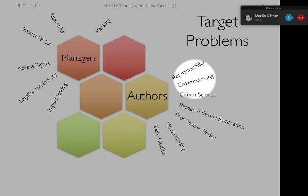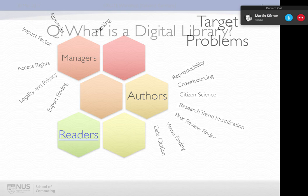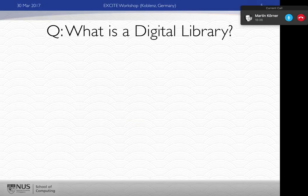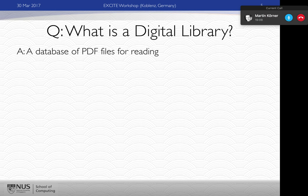A lot of what we do as scientists helps managers and authors, but we're missing somebody really important — the readers. If you have a postdoc or an undergraduate starting to do research, what are we doing to help them make more sense of the scholarly literature? I teach a digital library class at NUS, and when I ask what a digital library is, most people answer: it's a database of PDF files for reading. That's really sad.